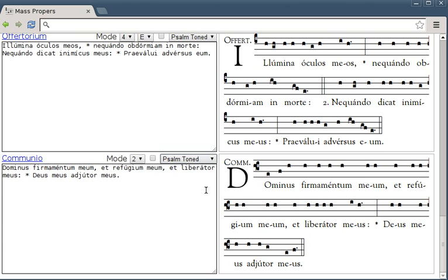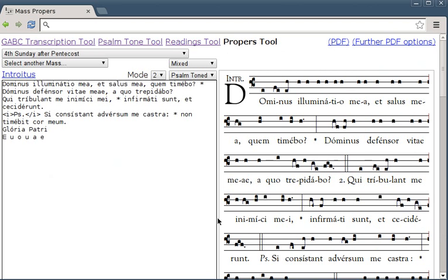Now we've got two options for PDFs. There's Richard Chonak's one at GabrielMass.com which Jeff Ostrowski showed you. I'm going to show you the other one.